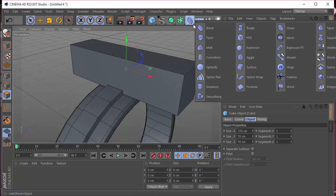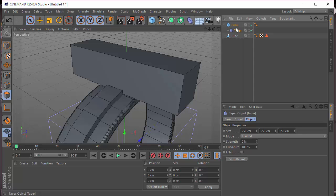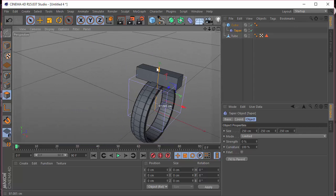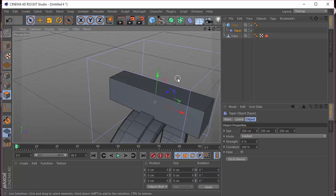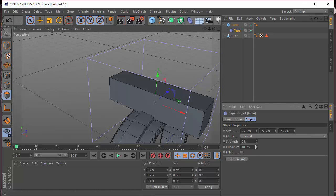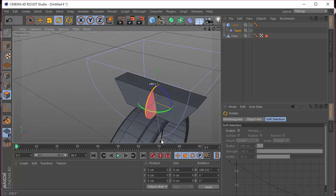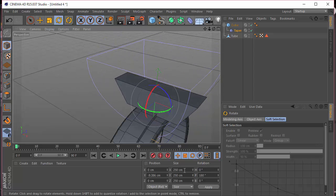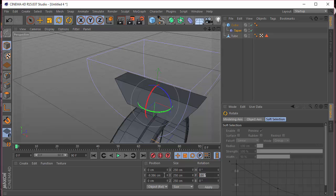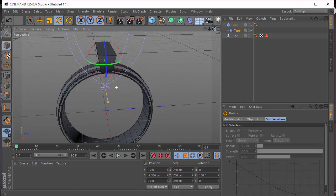I'm going to choose a taper deformer and drop it under the cube. In the coordinate tab for the taper object, I'm going to set the strength to 150. Then I'm going to go to the rotation and bring the P rotation down to 180. We have a P rotation of 180 on the cube, and then let's bring the cube down a little bit so that we have an intersection with the tube.